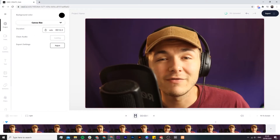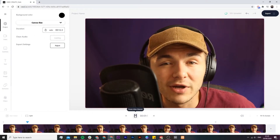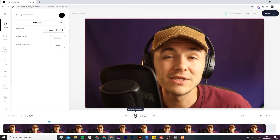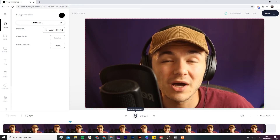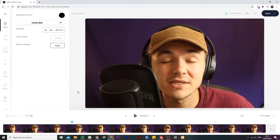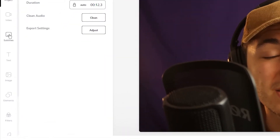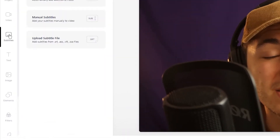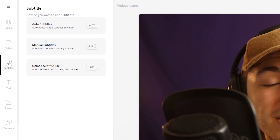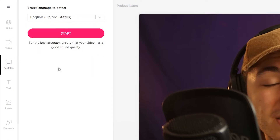If I click on play you can see we have our video in VEED's video editor. To begin adding captions to our Facebook video, we're going to head over to the left toolbar and click on the subtitle tab. Under the subtitle tab we're going to be using the automatic subtitle tool to automatically transcribe all of the audio from our video into text and turn that text into subtitles.